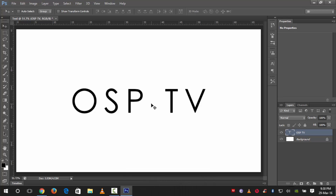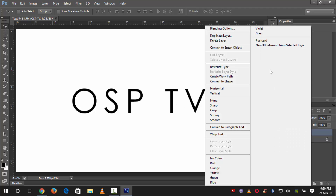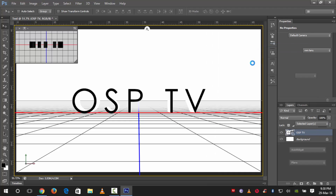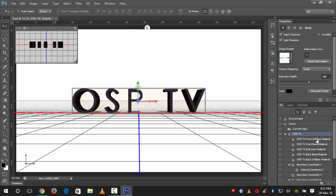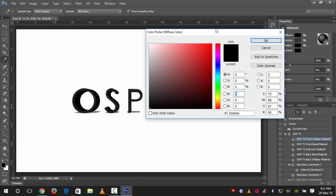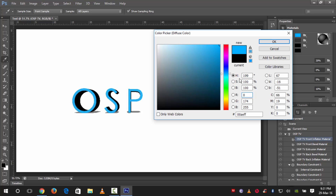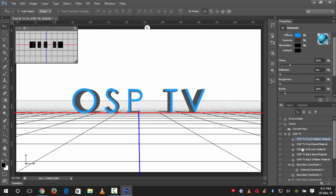Now we will add the 3D effect. Right-click on the text layer and click 'New 3D Extrusion from Selected Layer'. Then click on the front inflation material — it should say something like 'OSPTV Front Inflation Material' — and click on Diffuse. We will select a blue color for now just for rendering — we'll change it later. The color code is 0096FF.